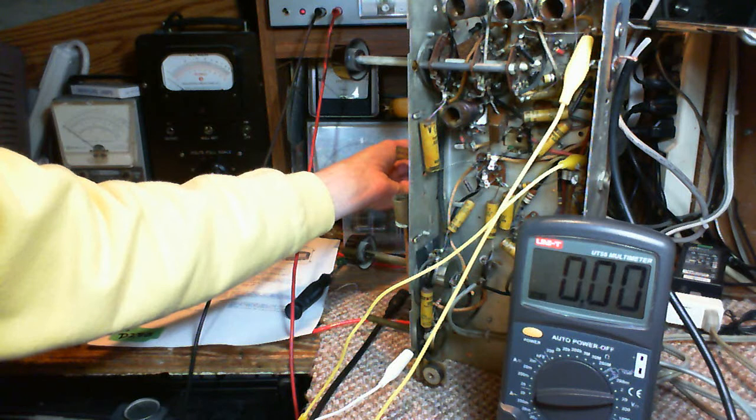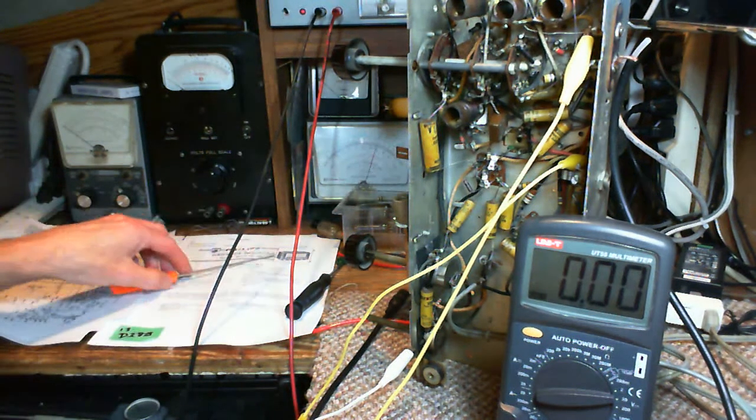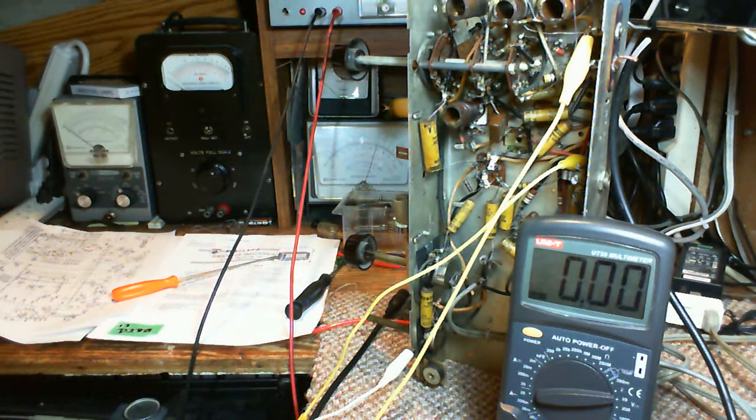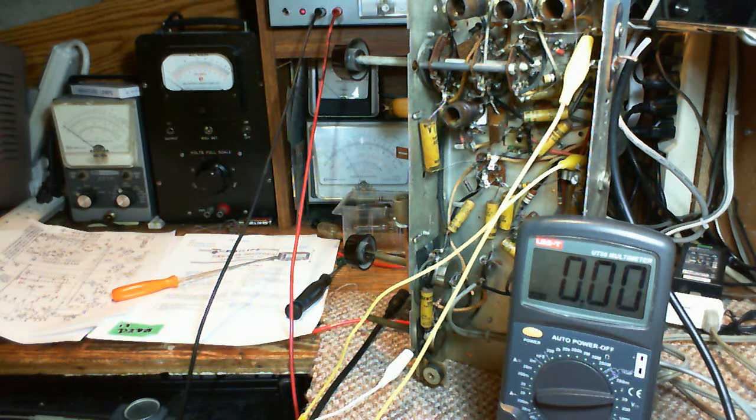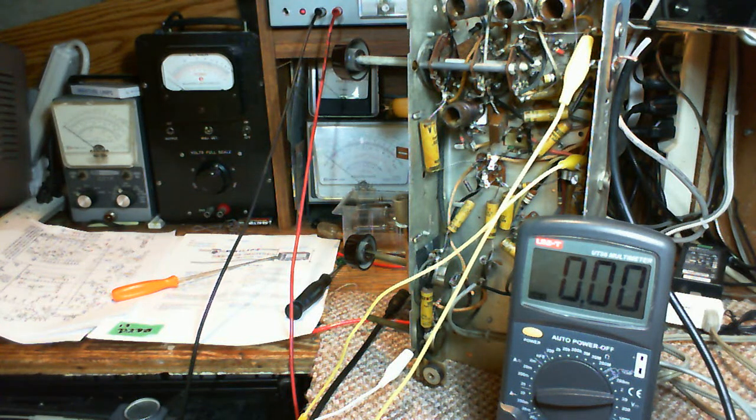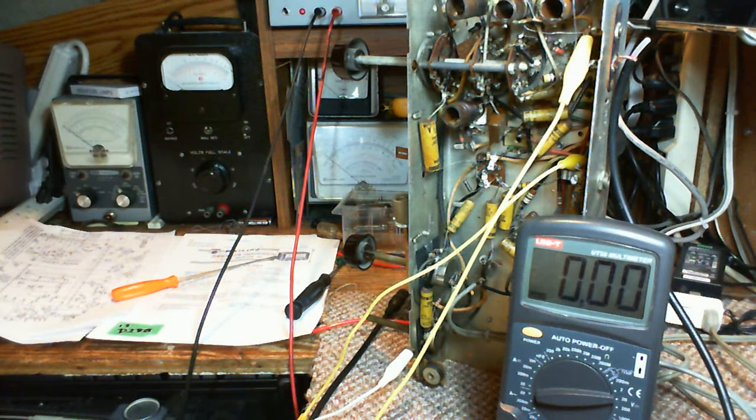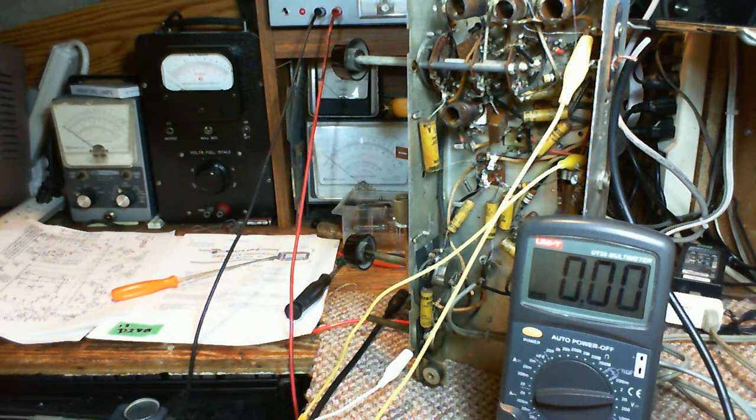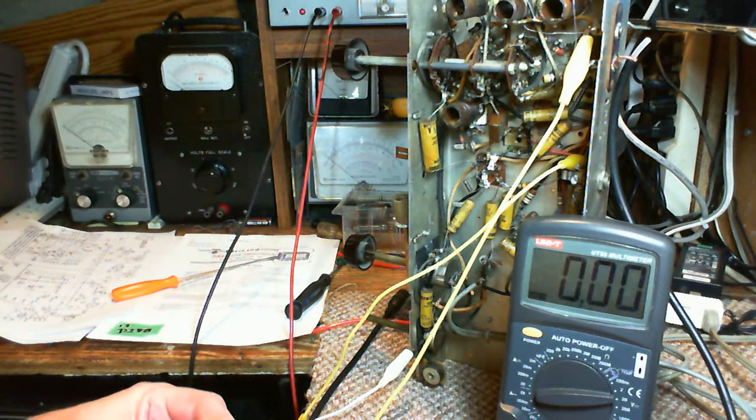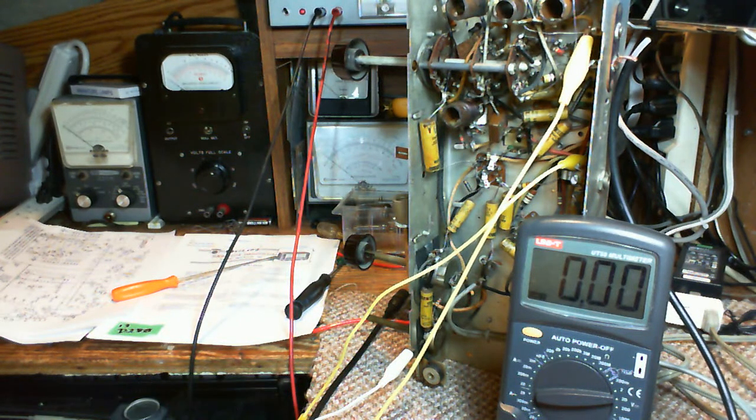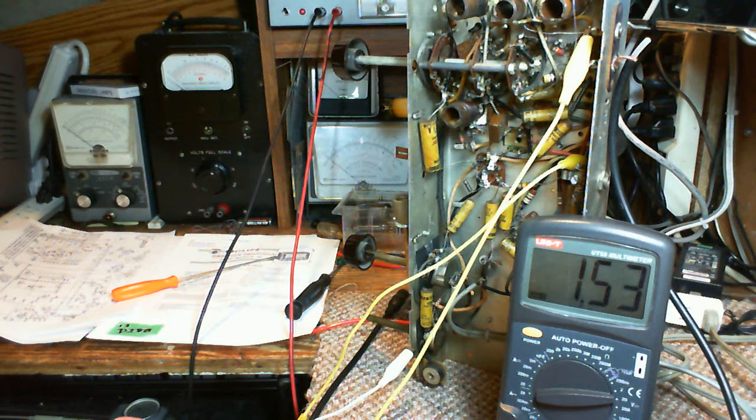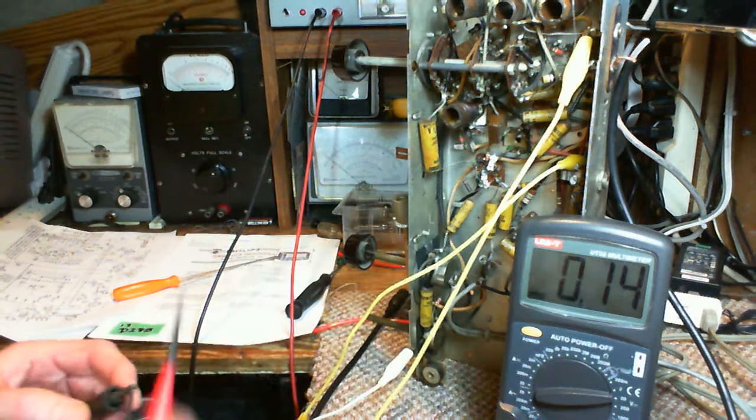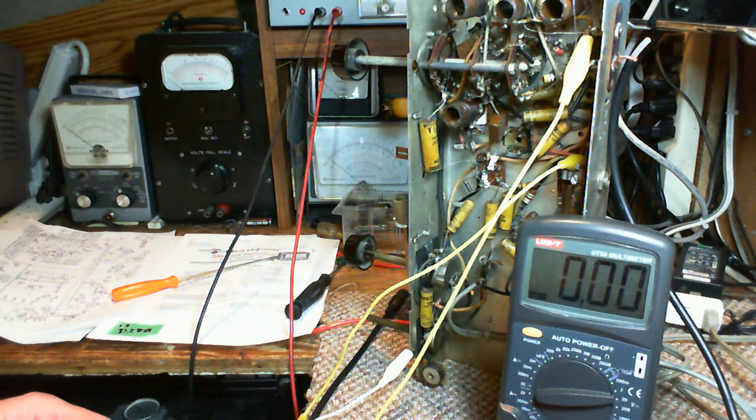Okay, so the two readings I get with the DVM are 10.6 and 8.6. With the other meter, the digital meter, I get 10.6 exactly the same. So both these meters have exactly the same input impedance.